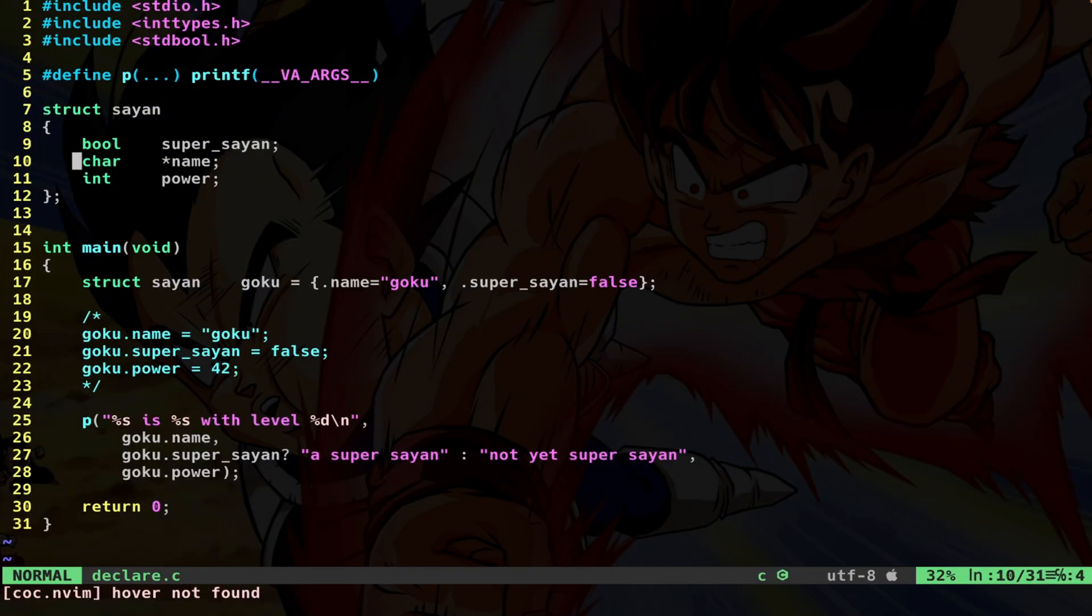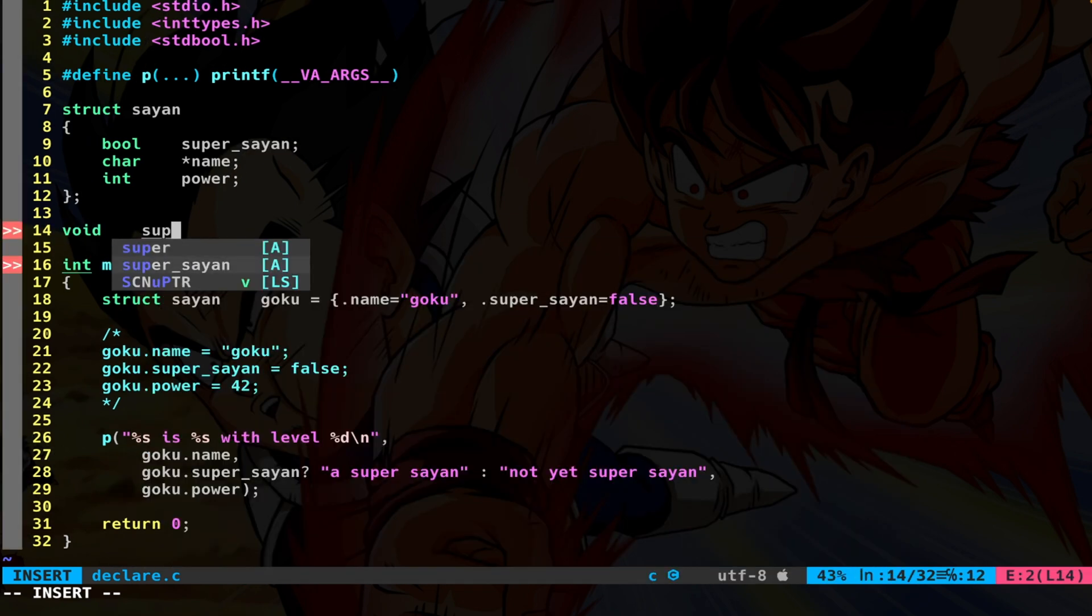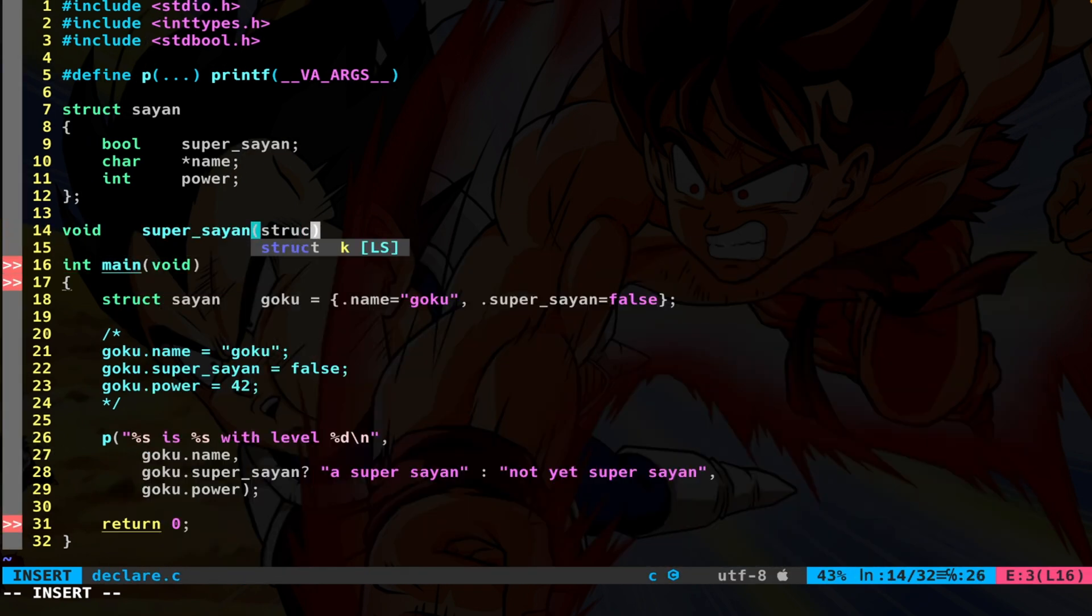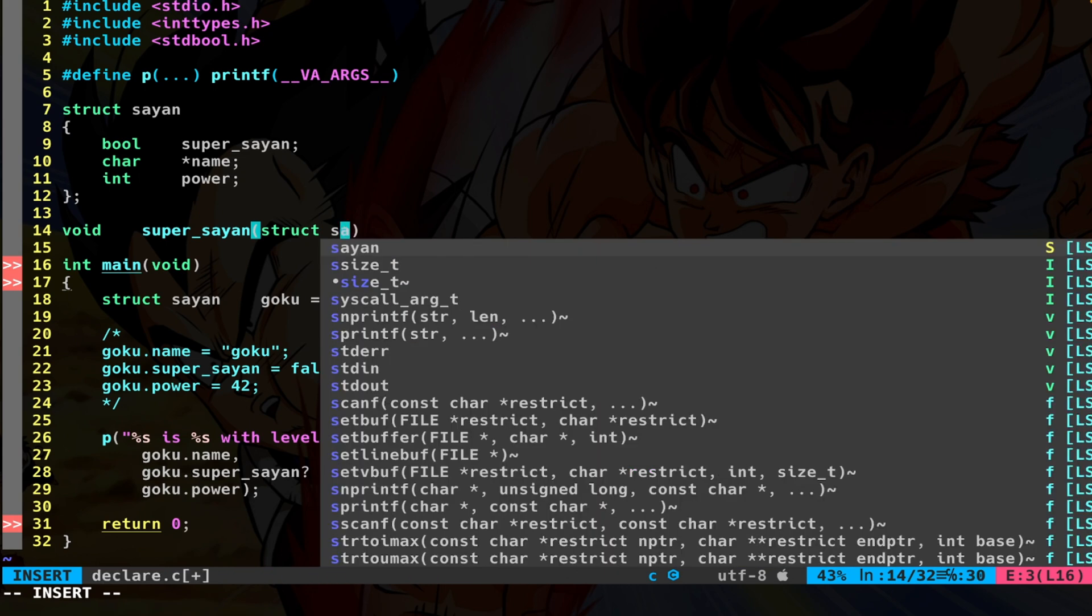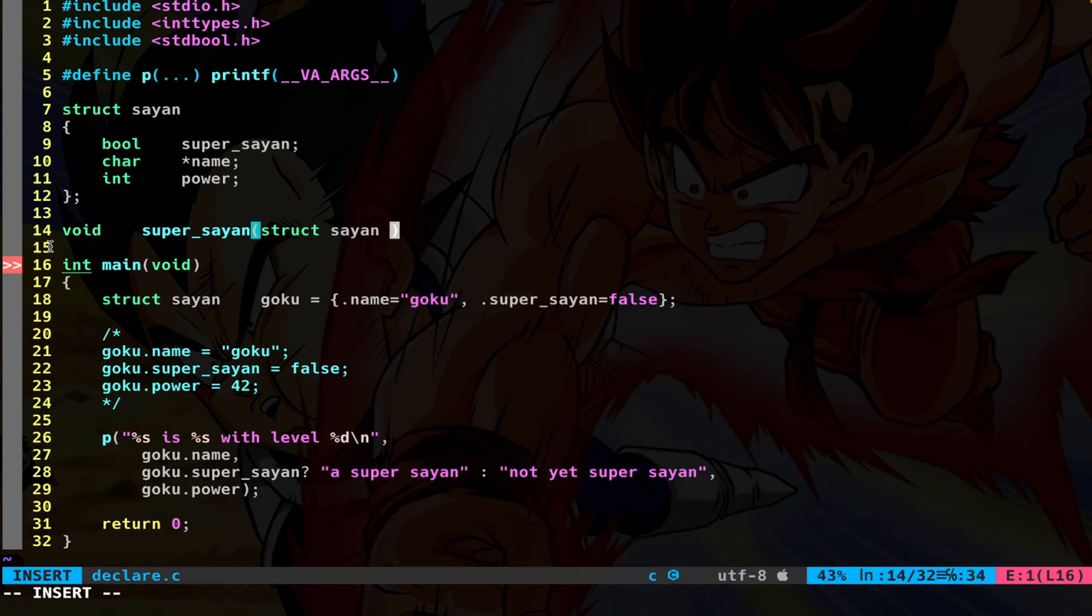Now, let's create a simple function that takes the actual struct as an argument. Let's do void super_saiyan and the actual type, which is struct saiyan. You can pass the copy of the struct or you can pass the reference as a pointer. Of course, if you want to change the actual parameters in the main function, you need to use a pointer. So we are gonna do that.